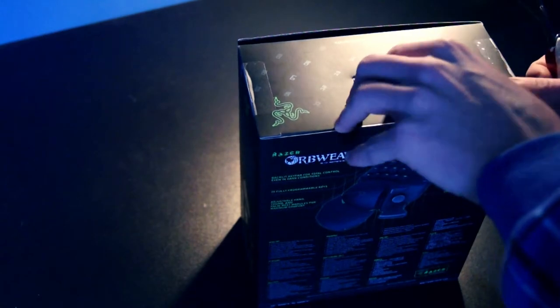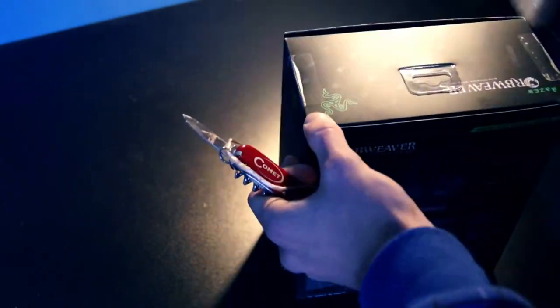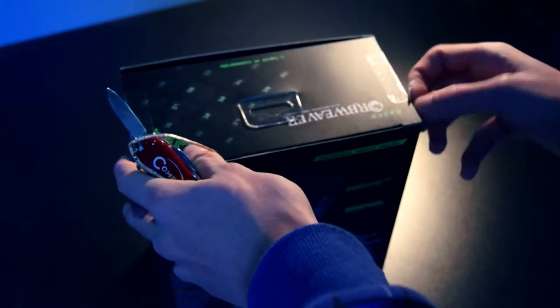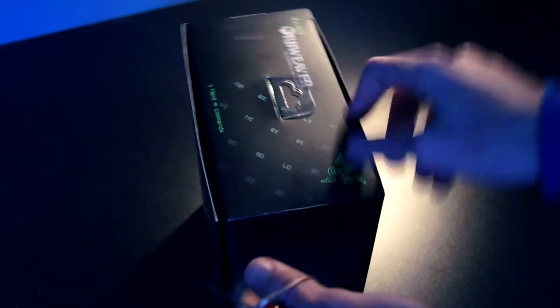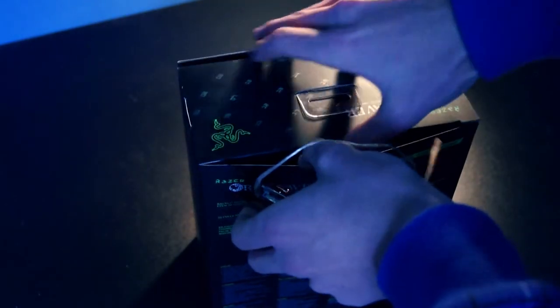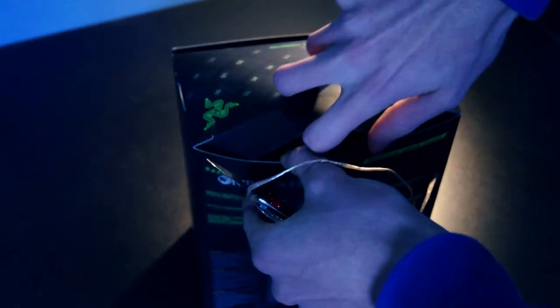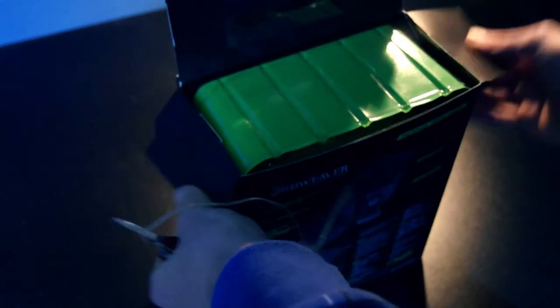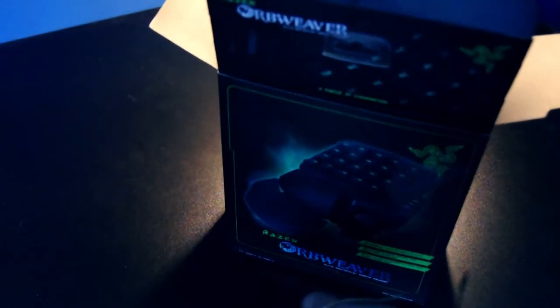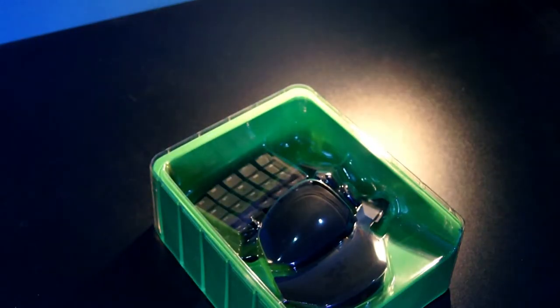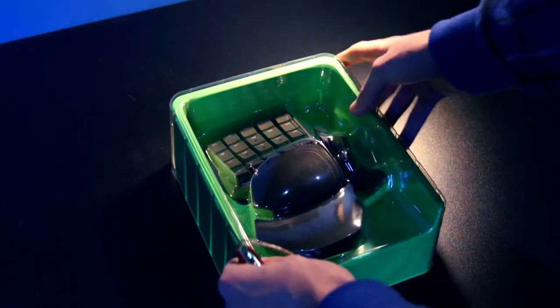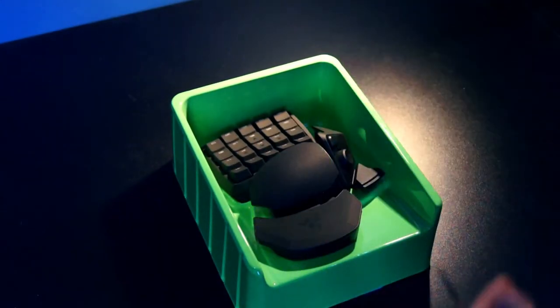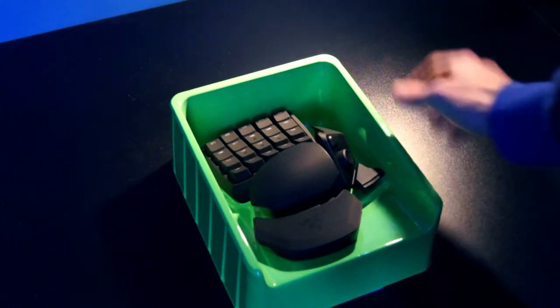Let's open it, take it out. So here we have the inner packaging, it's protected with this plastic cover. If you take the plastic out we find the keypad inside.